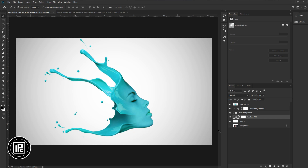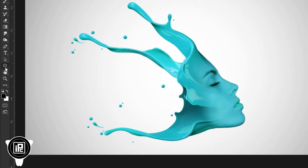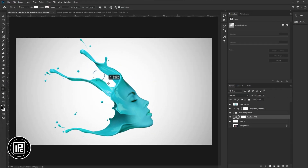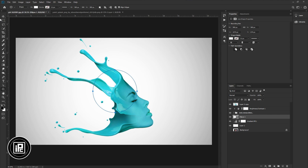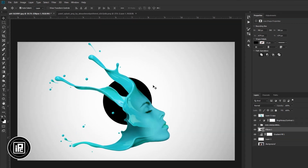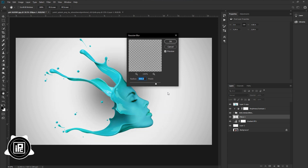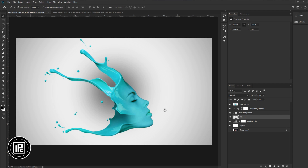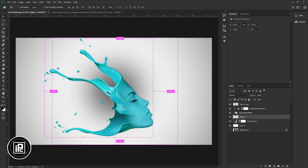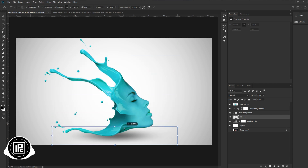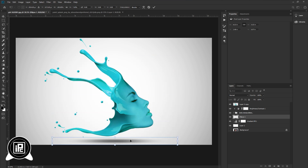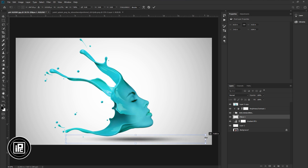We need to add a shadow to the splash. Go to the toolbar and take the ellipse tool — create a circle. Change the color to black. Go to Filter, Blur, and take Gaussian Blur. Select Rasterize and adjust the blur. Hit OK. Press CTRL or CMD plus T and adjust the size. Place the shadow at the bottom of the face liquid splash. Decrease the opacity.